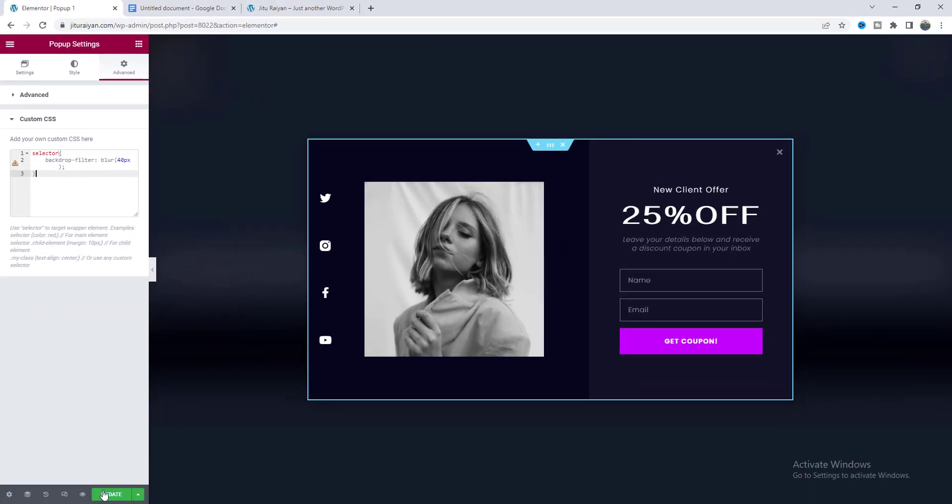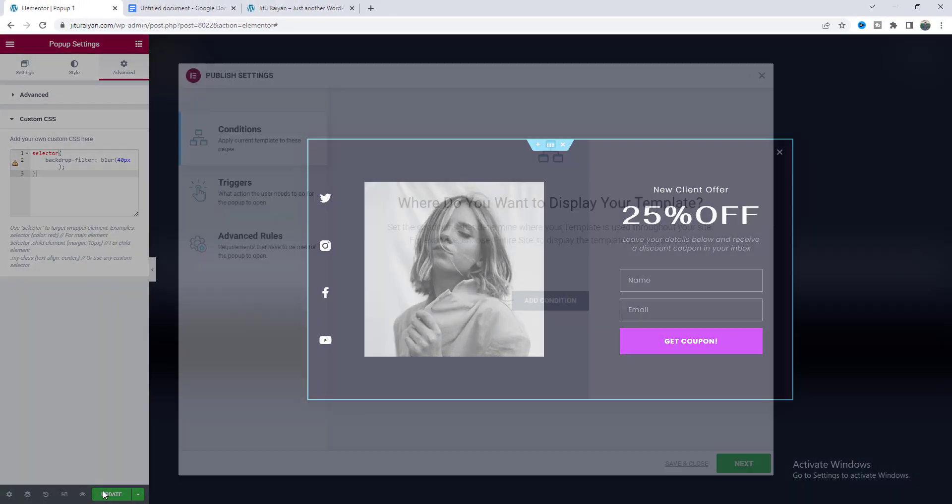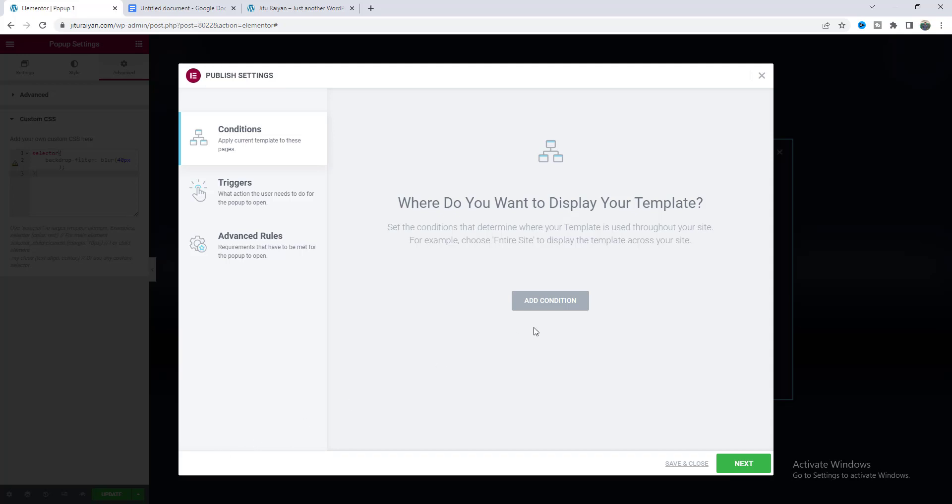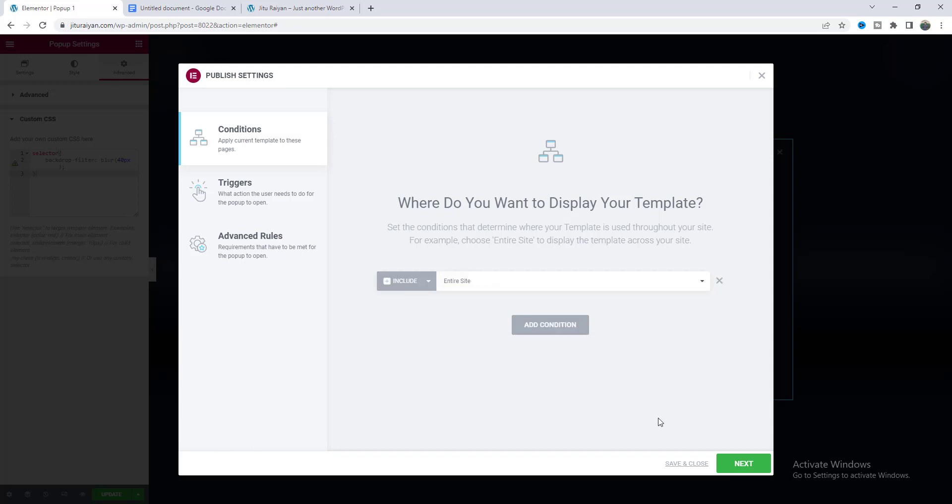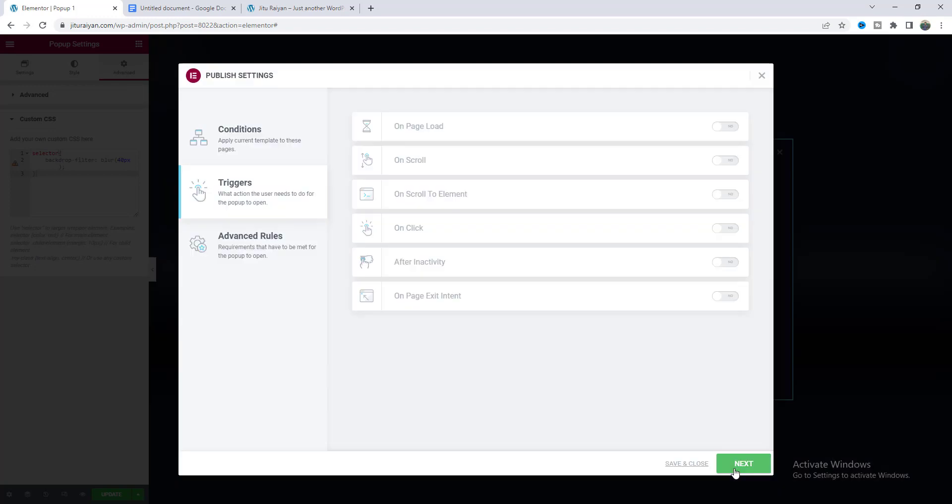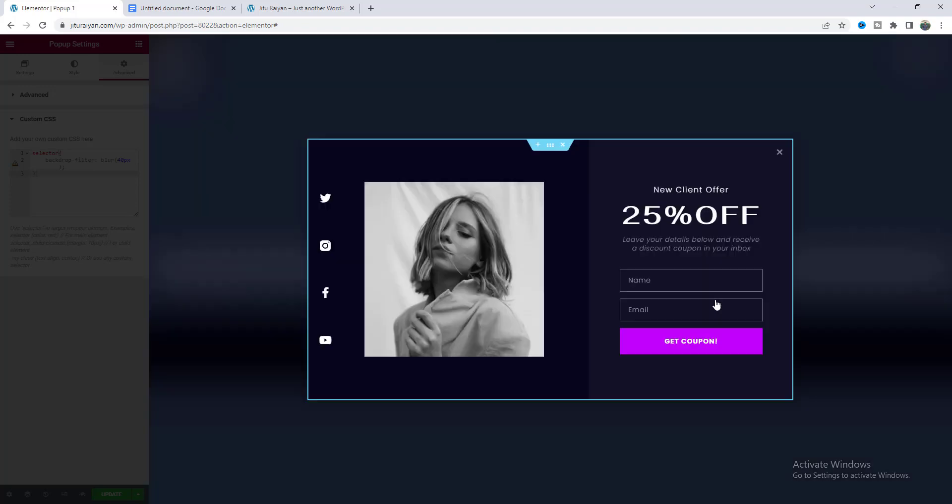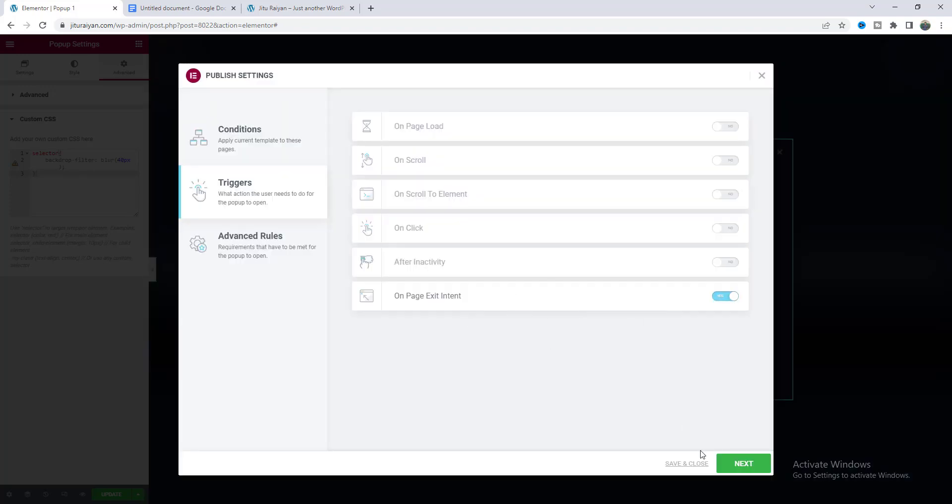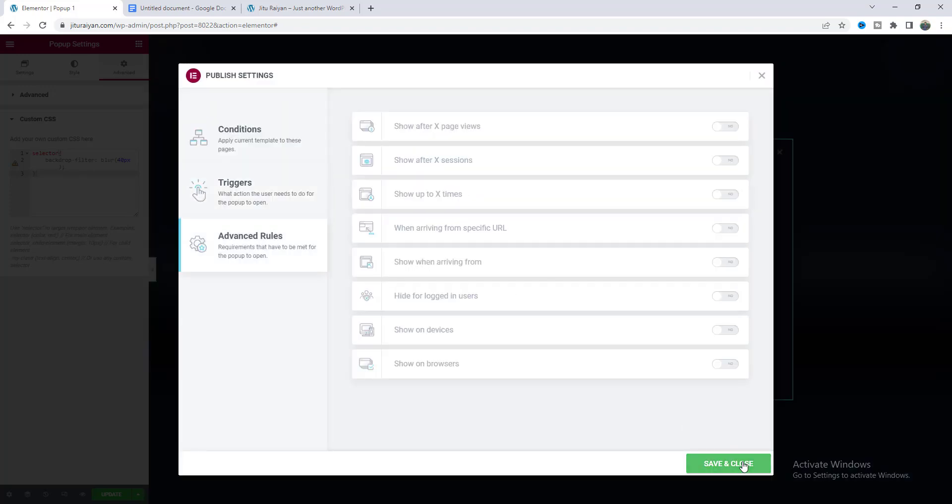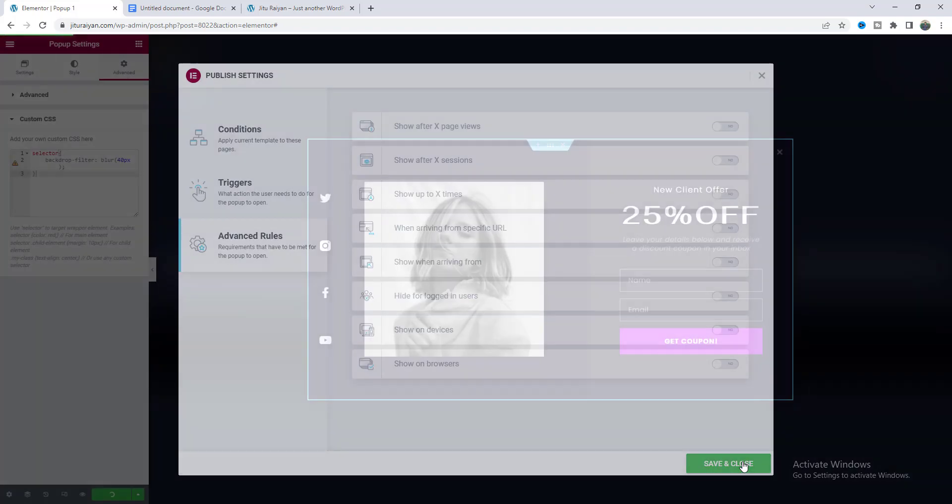So now let's save this and to show this on your entire website let's keep it to entire site and click on next. You can see here so many options. I don't want to go through all of this. Let's just make it to an exit pop-up and click on next. Save and close.